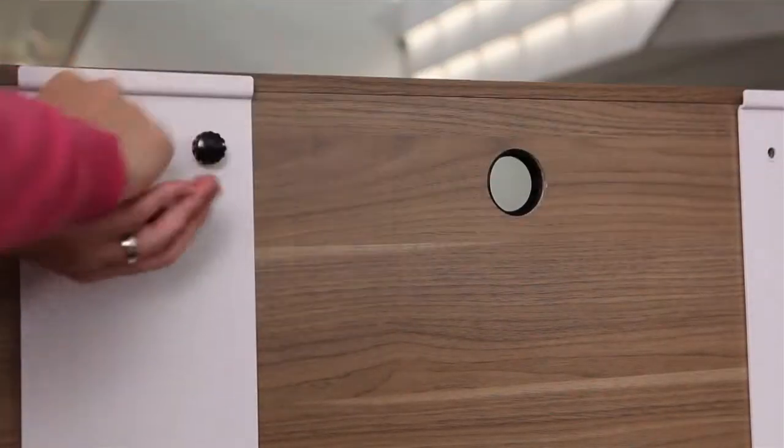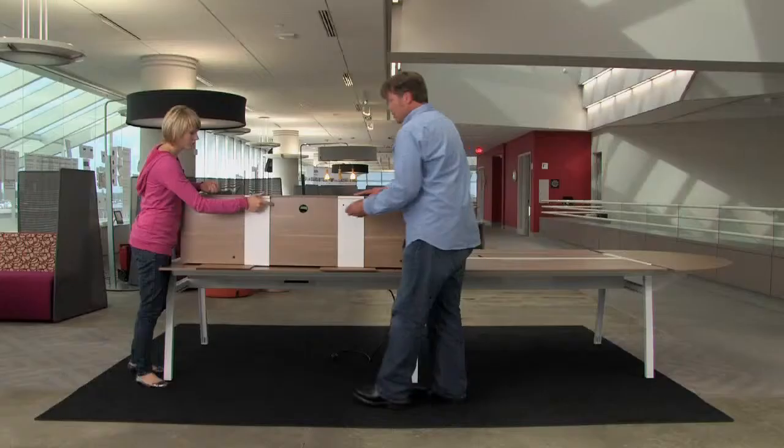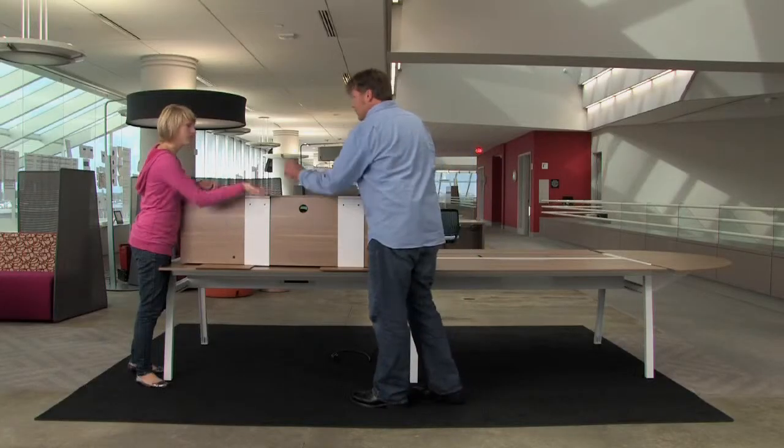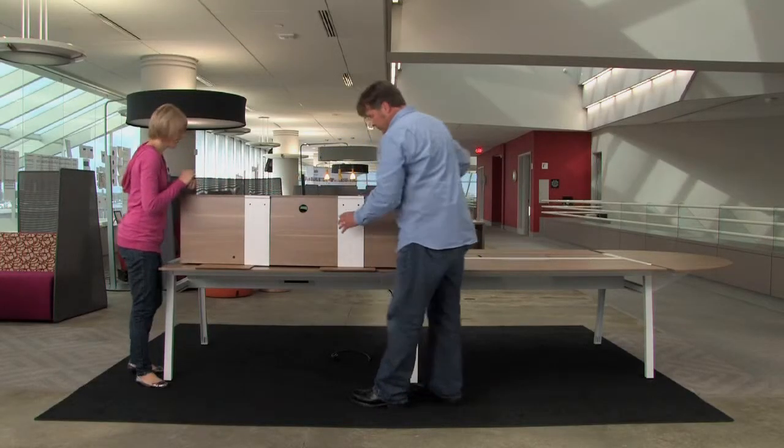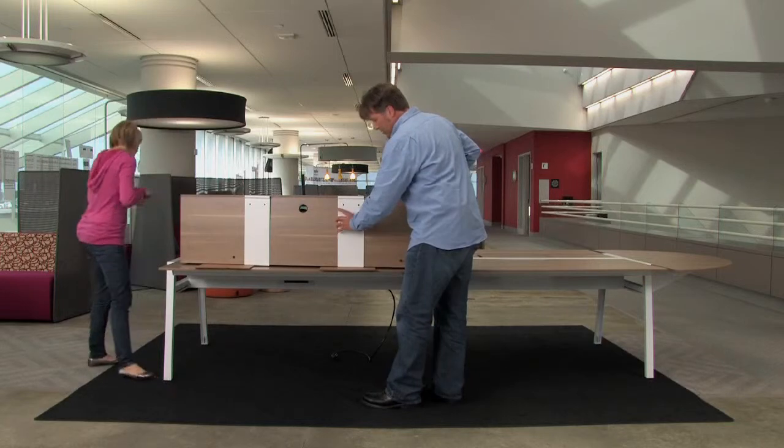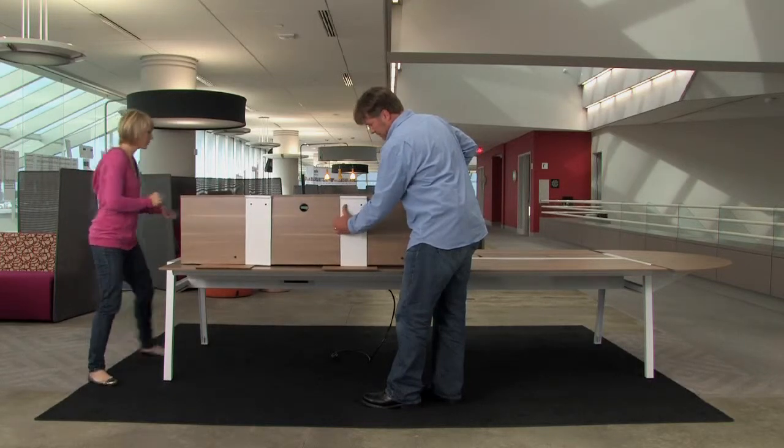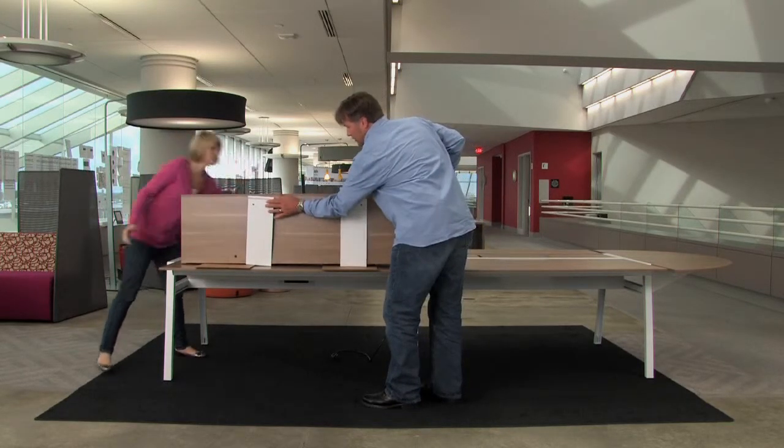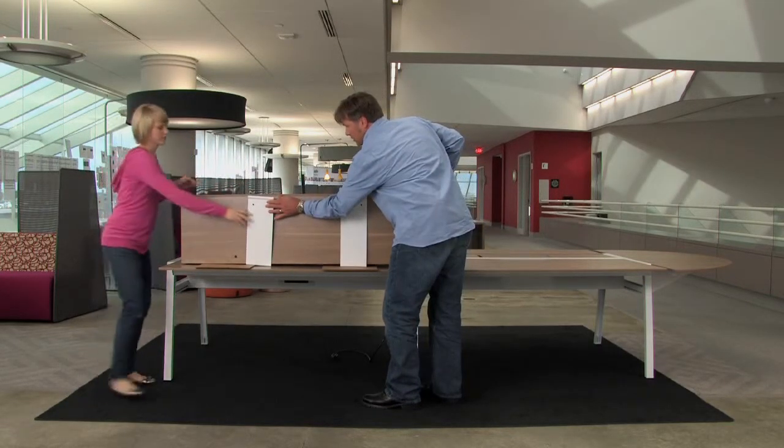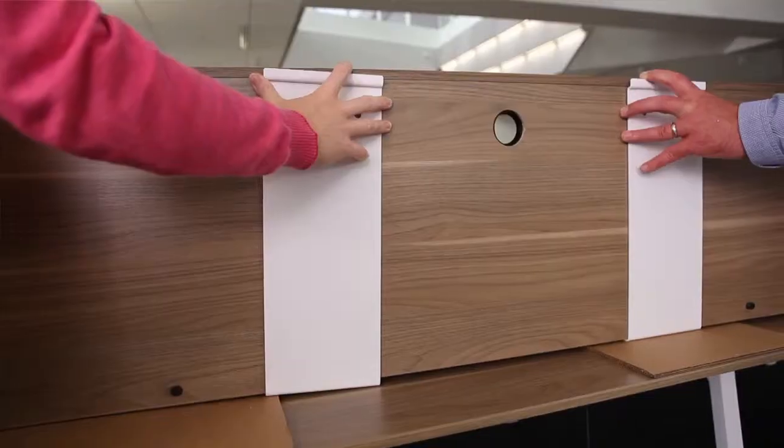Once again, thumb screws. Can you take those, Katie? Yes, I can. So we'll gently remove the brackets. Sorry. I'm going to lift up on my end.